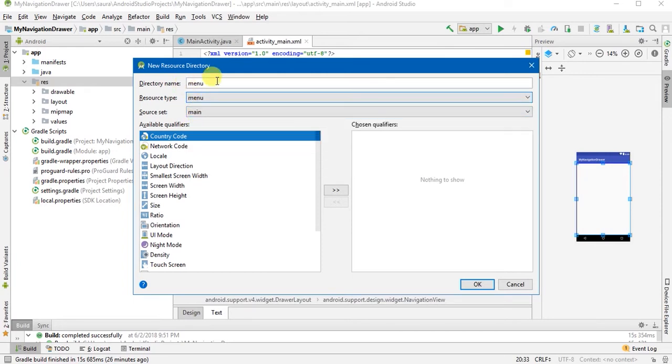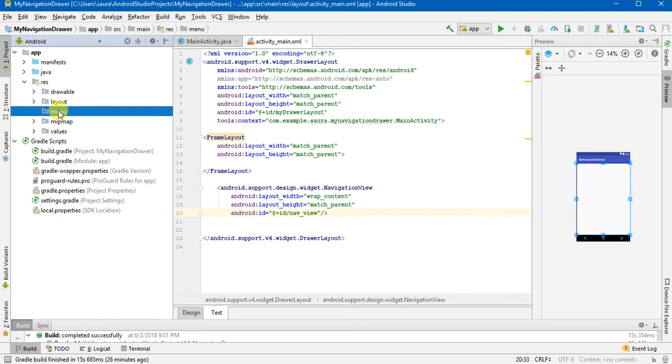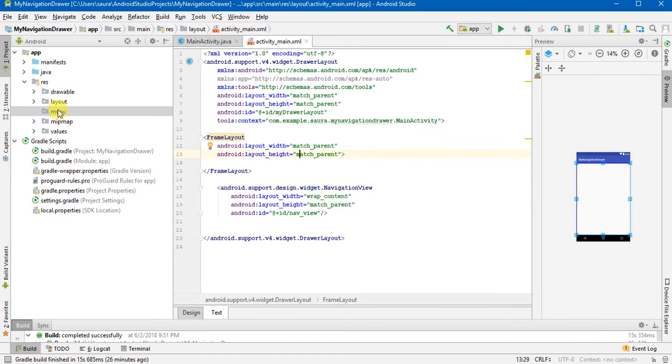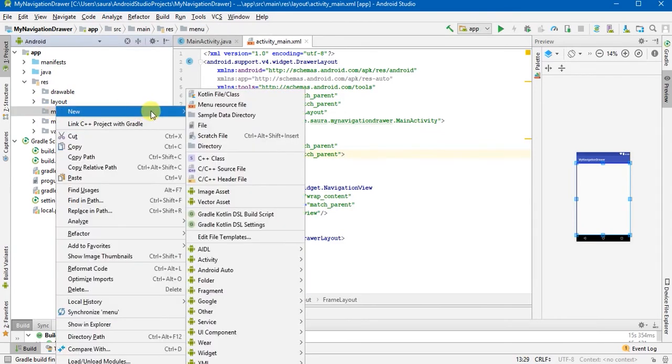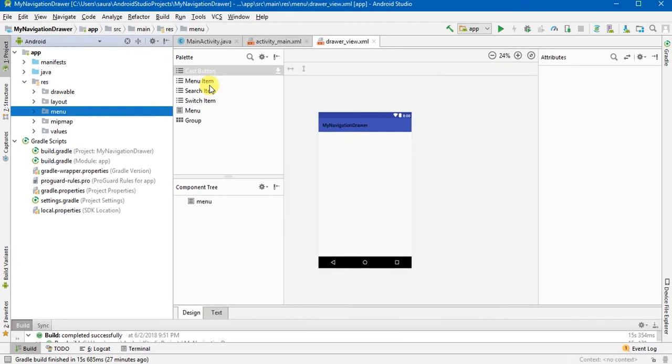Click on it, here the resource type go to menu, directory name menu, we are fine with it and click OK. Here you will see a menu directory is created. Now we will create a drawer file. So just right click on it and click menu resource file. Here type your drawer view and hit enter.